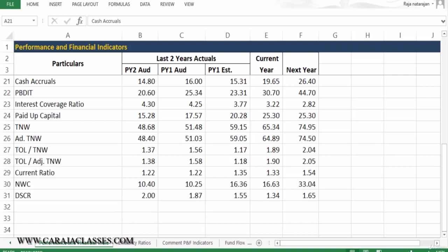Let us talk about cash accruals. In the previous session we understood the importance of profits and profitability, but at times profit may not convey the real strength of the business unit. Because we know profit is a figure which is arrived by deducting the expenses from sales, and these expenses can include non-cash expenses like depreciation also.